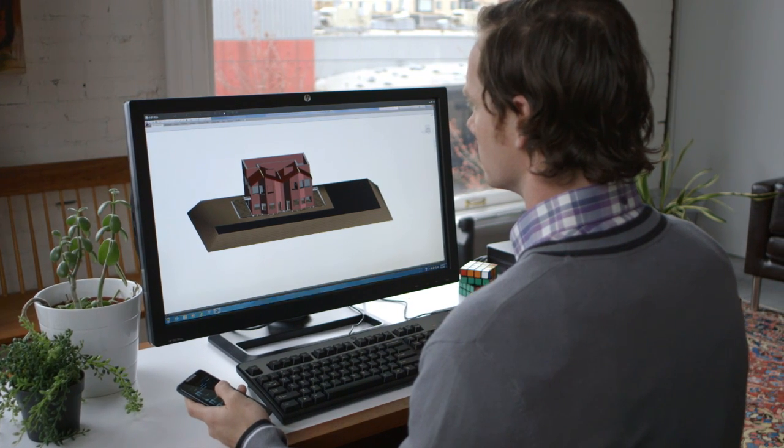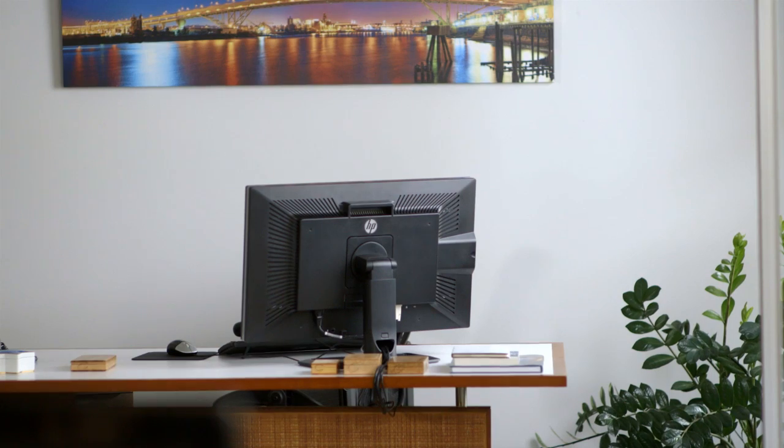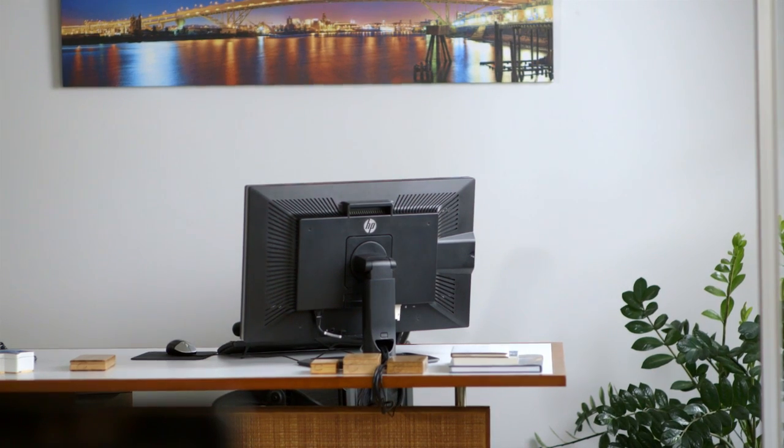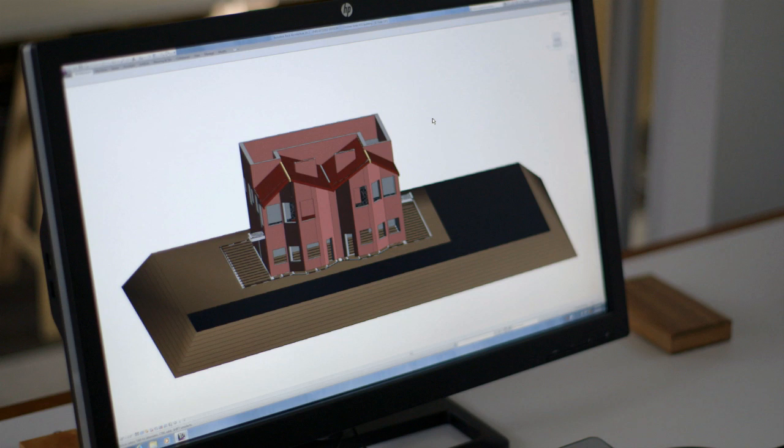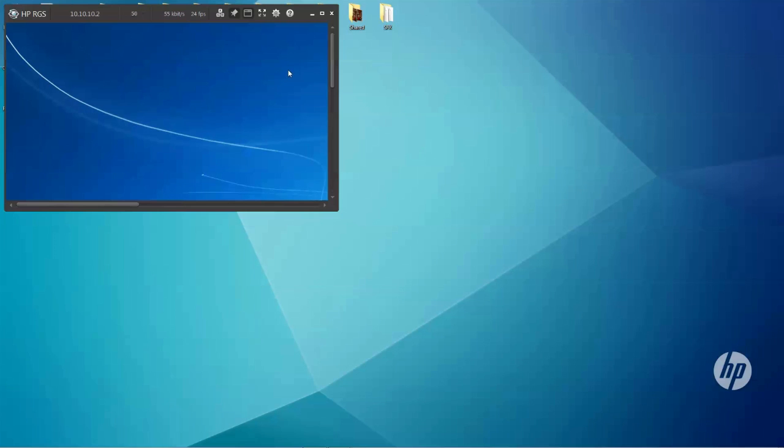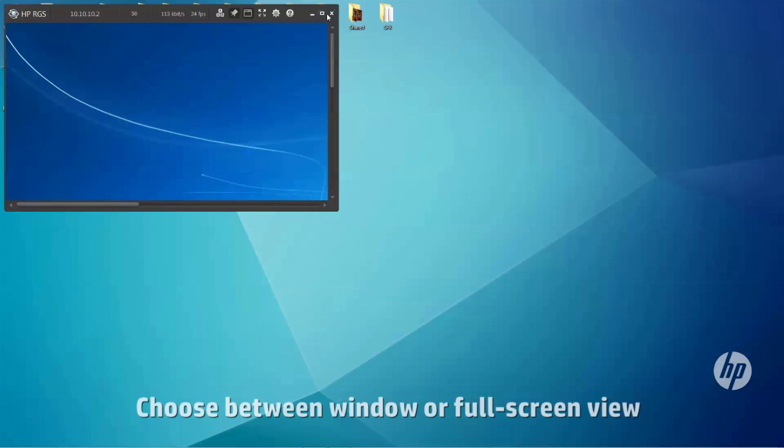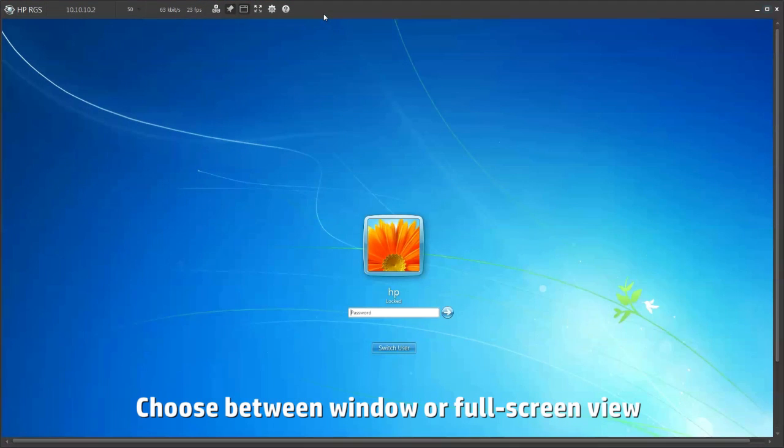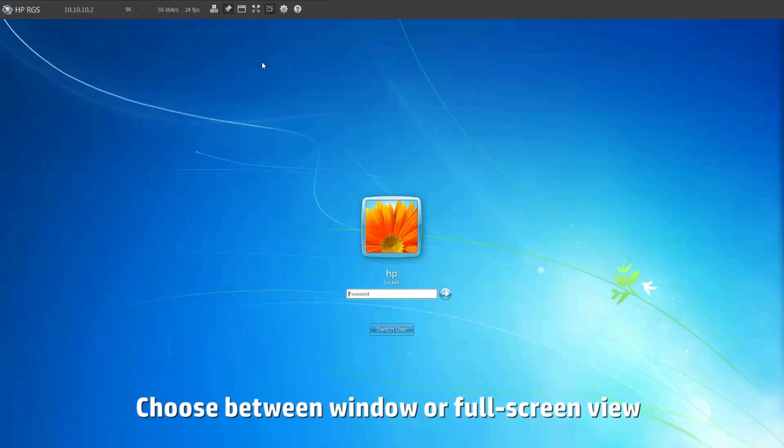There are a couple things to remember when connecting. First, note that the remote screen of the sender will go black once connected. Don't worry, this is just a security precaution to protect the privacy of your work. Second, you can choose between a bordered desktop view with scroll bars or a borderless full screen view, whichever works for you.